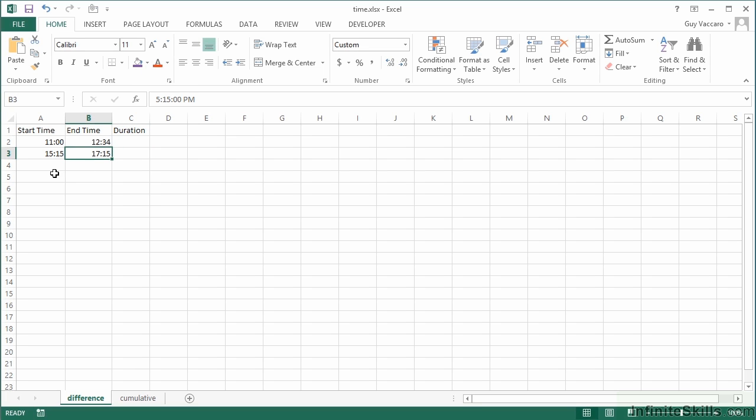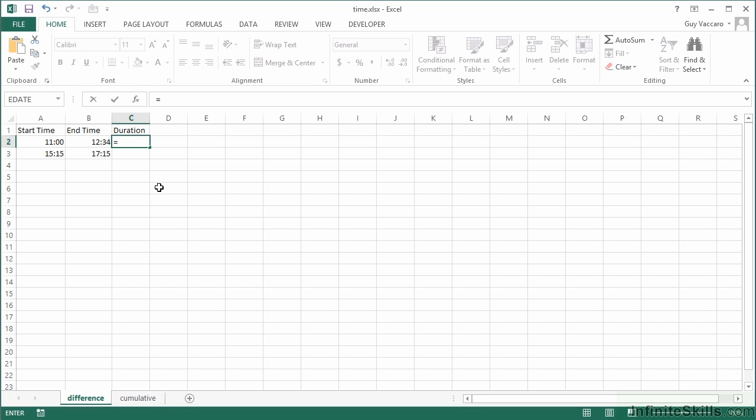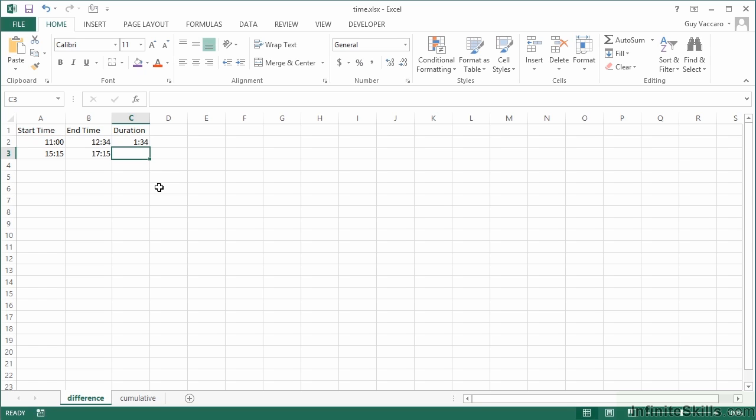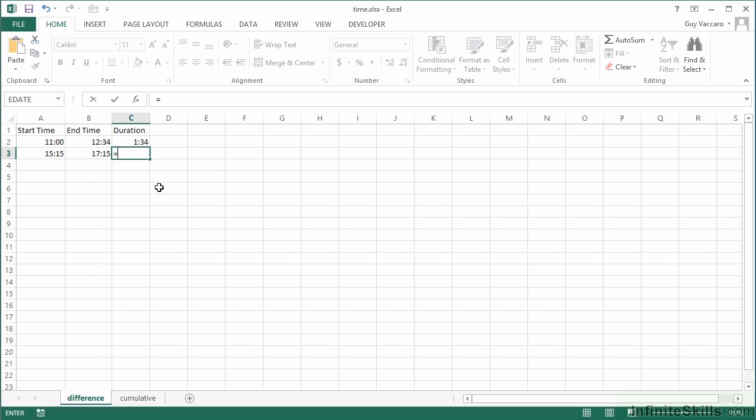So having entered these two start and end times, how could we work out duration between them? As simple as taking away one from the other. So equals the higher time, so the later time, take away the start time gives me a duration of one hour 34 minutes. And the same here, equals the end time take away start time, exactly two hours.